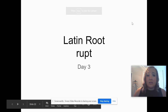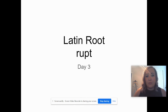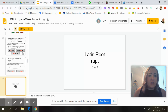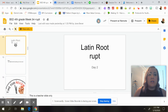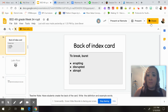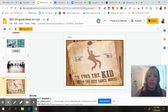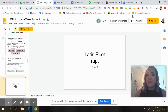Hey guys, it's Ms. Coughlin. This is day three/four of your word study for this week, which is 'rupt,' which you talked about with Mrs. Cole. If we go back to our slide, we can see that it means to break or to burst. So we're going to talk about a few more words today that have that root of 'rupt' in them for break or burst.